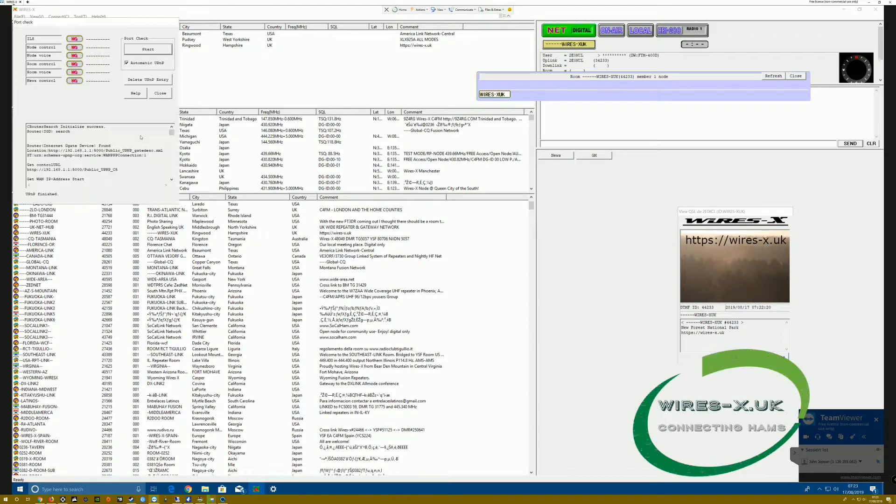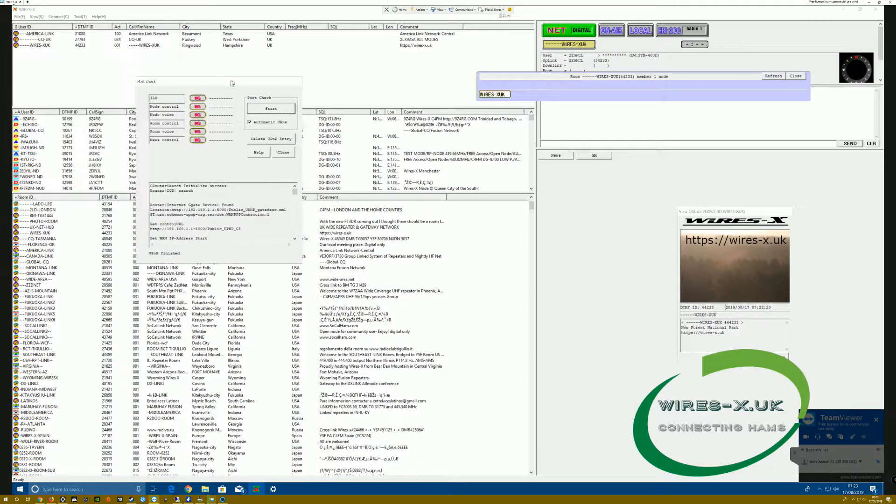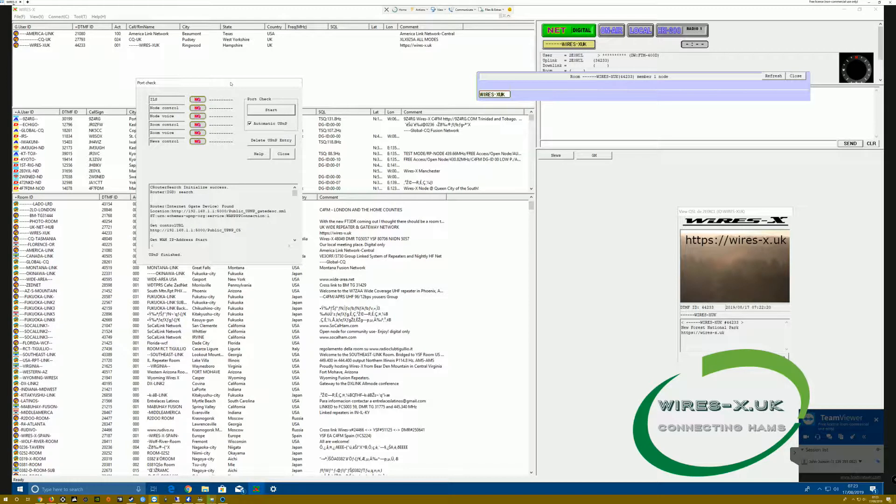To open ports on WiresX, or at least find if they are open, we come up to the top menu to Tool and Port Check.